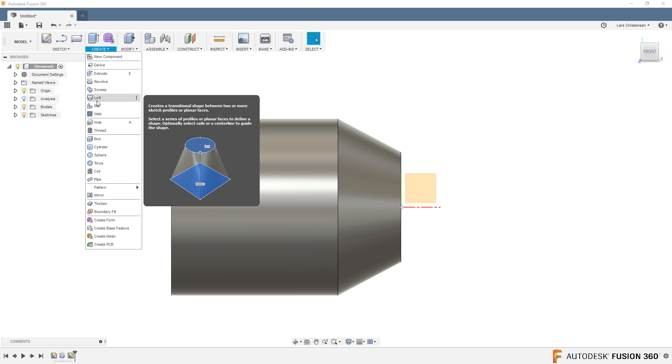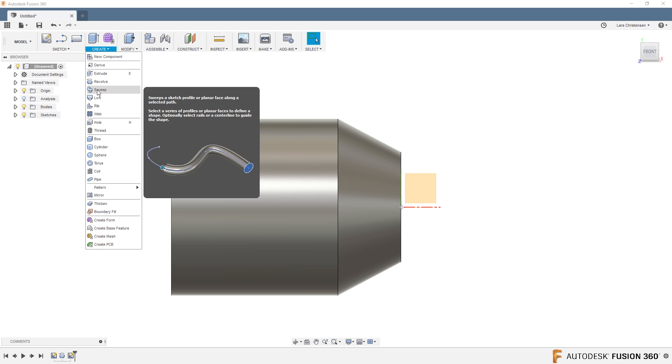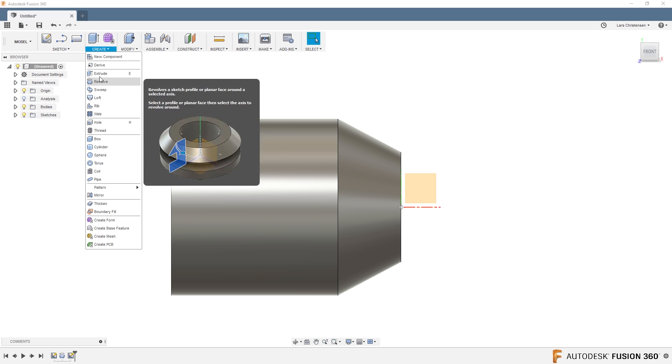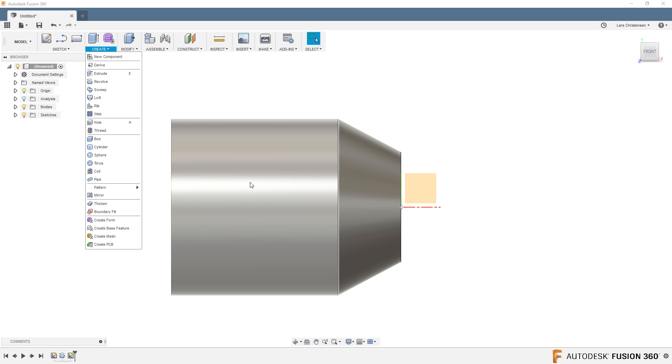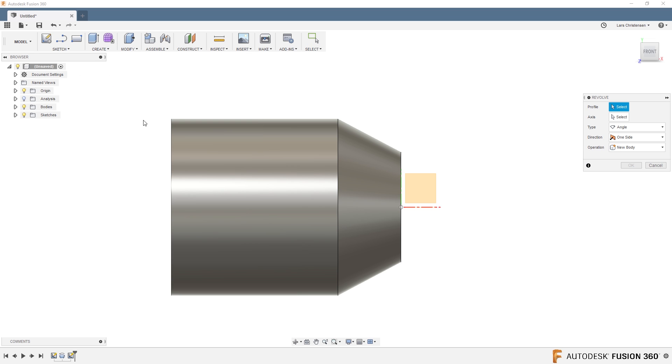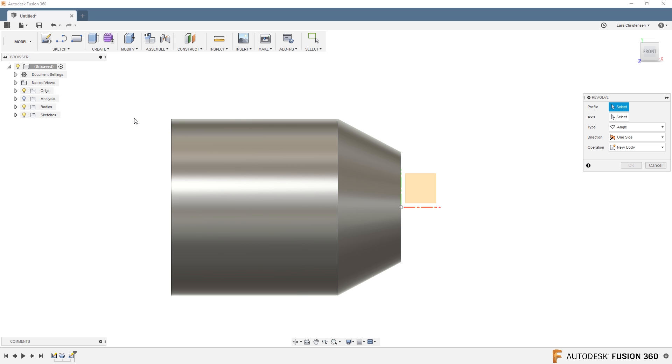So remember, if you go in and you use the Revolve, Extrude, Sweep, and Loft, you can both add material and you can cut with these. So just like we used Revolve before to make the bar stock, we can also hit Revolve and we can cut with it.